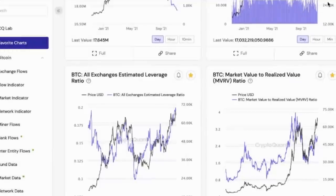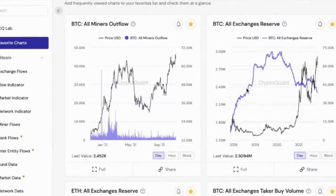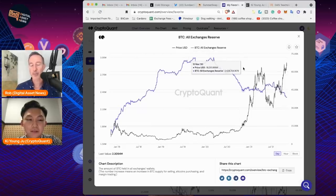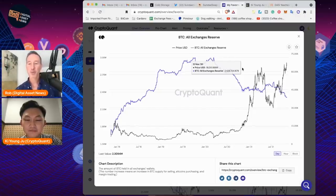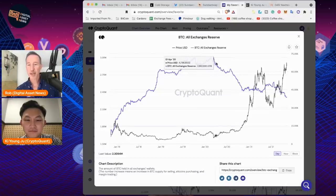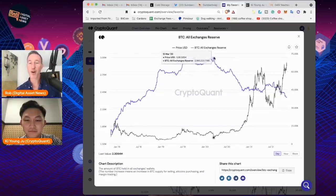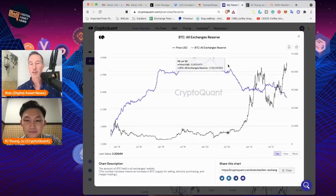The next one is exchange reserve — and this is the one I talk about all the time. Let's take a look at Bitcoin exchange reserve. The more that the exchange reserve — meaning the amount of Bitcoin on the exchange — starts to plummet because people take Bitcoin off the exchange, that means they don't want to sell it. Usually the price goes up pretty high.